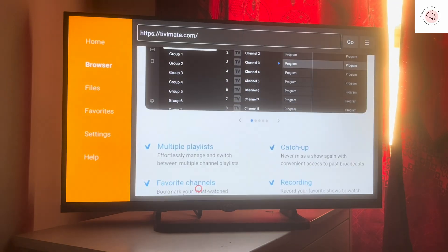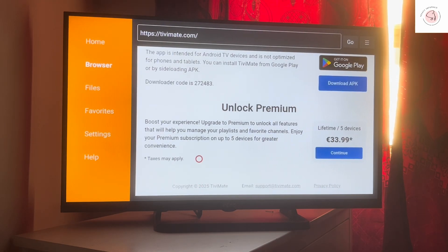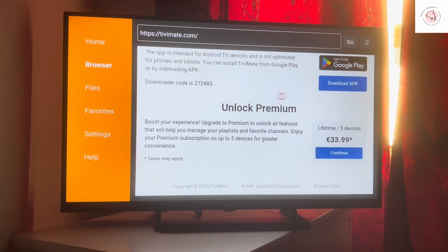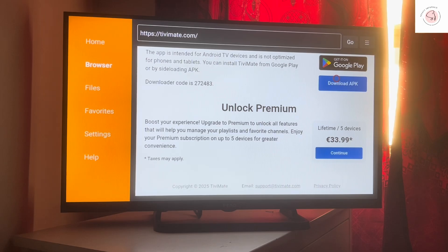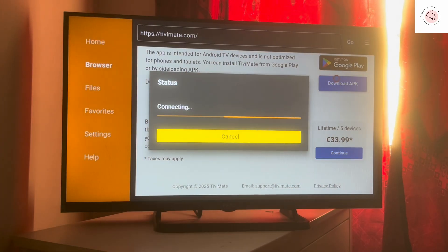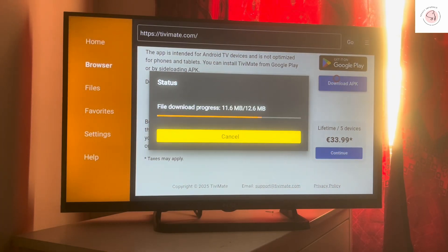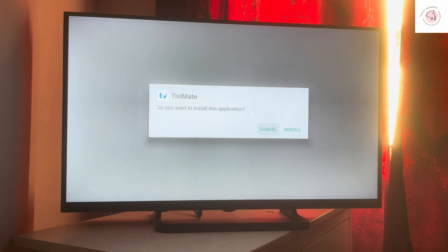Make sure you type the URL correctly: TVmade.com. Once the page loads, scroll all the way down until you see the Download button. You can also type the download code directly if you prefer — that is the code for TVMade. Go ahead and press Download to download the APK. Let's wait a moment while it downloads.